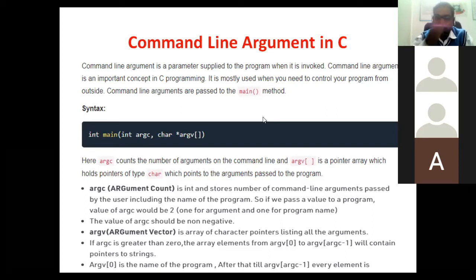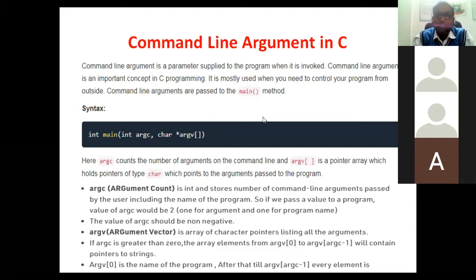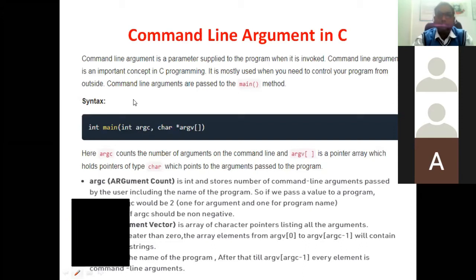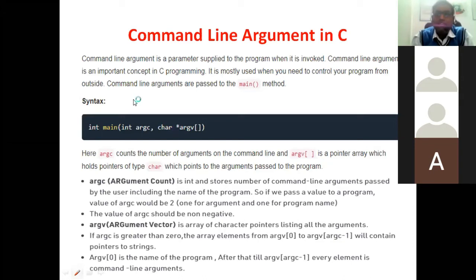If you want to execute a program through the command line, that means the command line is nothing but your DOS shell — that is, the disk operating system. The operating system has two types: one is GUI and another is CUI. CUI stands for character user interface and GUI stands for graphical user interface. Whenever we purchase any application or software, you will get a GUI. For example, if you are using WhatsApp on a mobile application, you will have a GUI of that application.